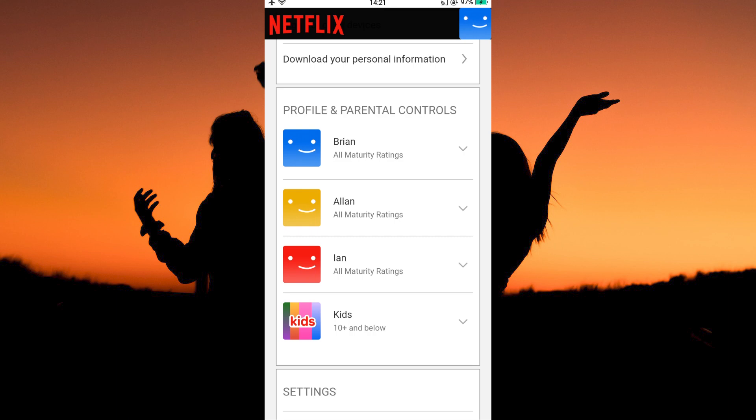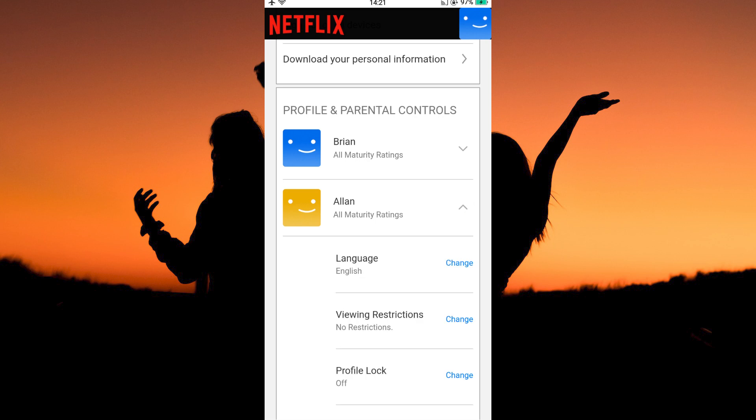Here you will see all your account details. Scroll down to Profile and Parental Controls, where you will see all your profiles. Note: you will have to remove Continue Watching separately on each profile. So click the arrow next to one of the profiles.